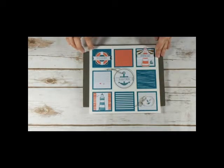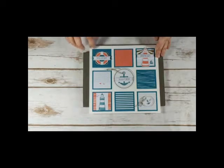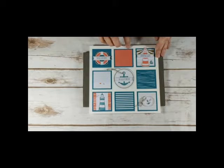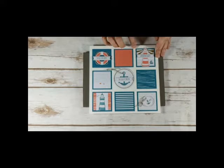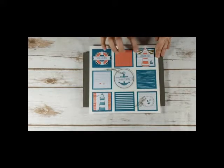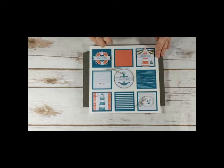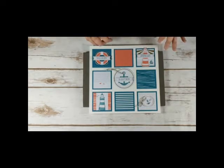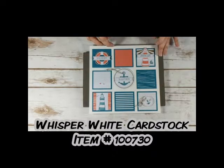And then the squares that are island indigo, the blue, those are two and a quarter by two and a quarter. And then the patterned squares are two by two. So the only supplies I used or added to this project that were not in the kit was one piece of whisper white eight and a half by eleven.